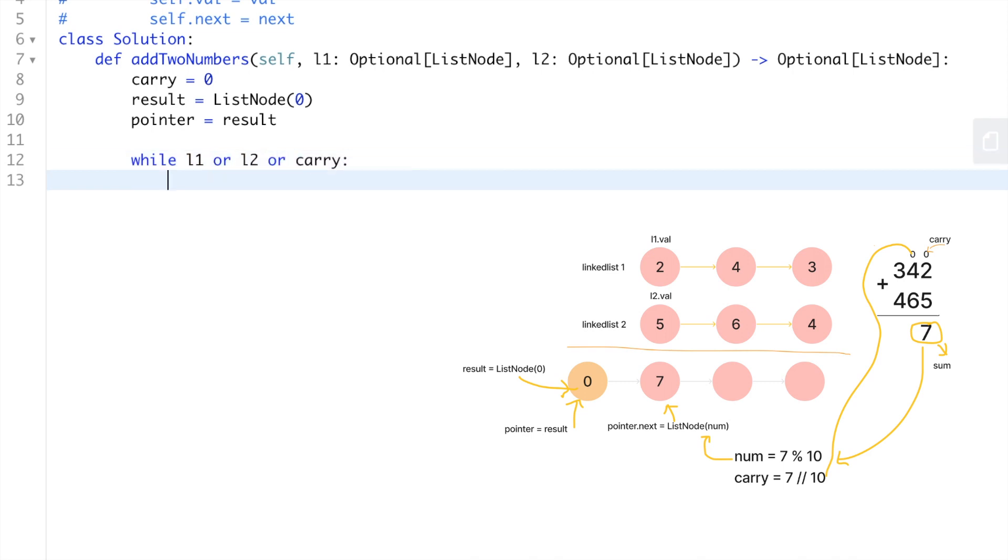We need to keep iterating until neither list has any more nodes and no more units are carried over. A while loop with the following condition should work: while linkedlist1 or linkedlist2 or carry is not equal to zero, or one of them is not equal to none.